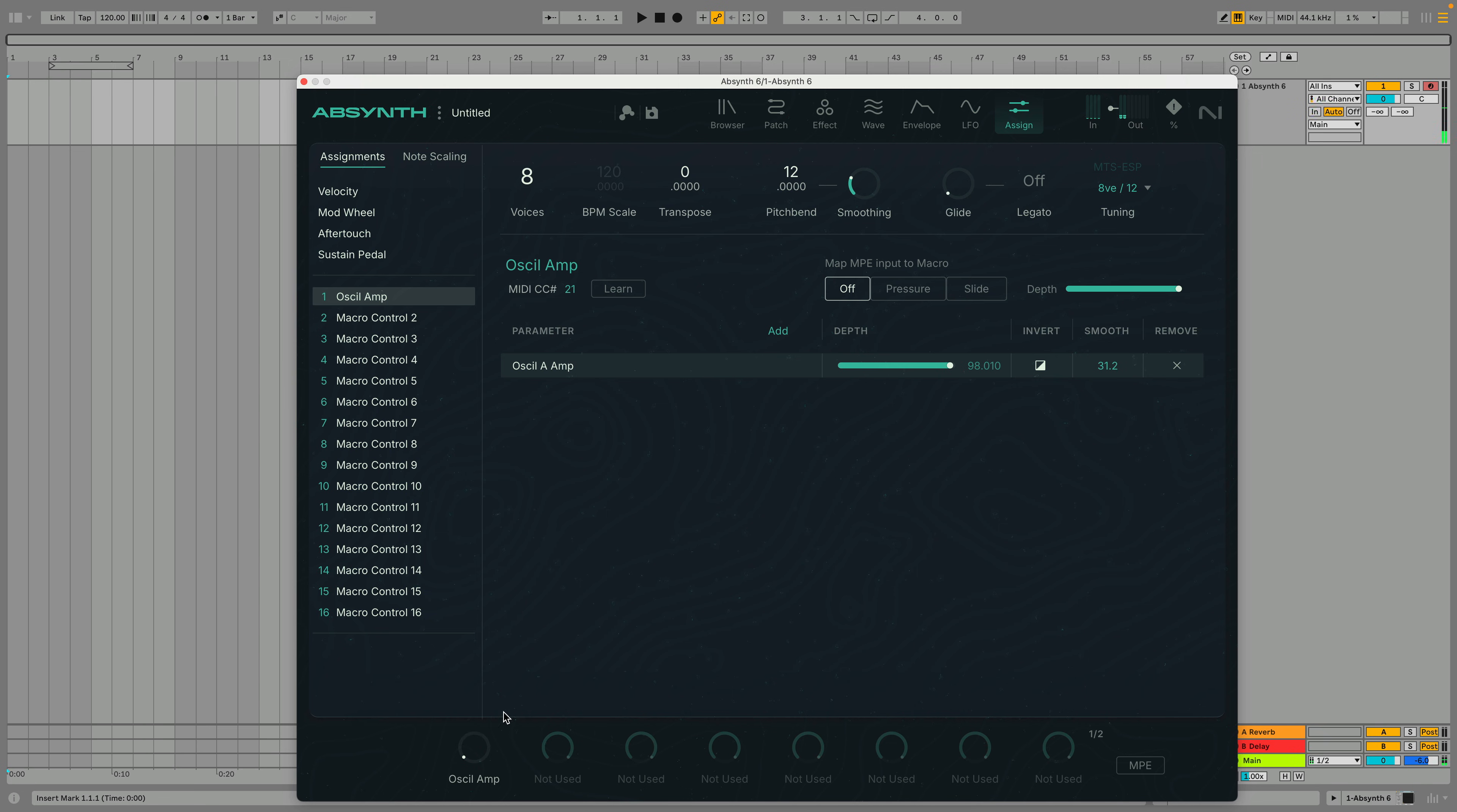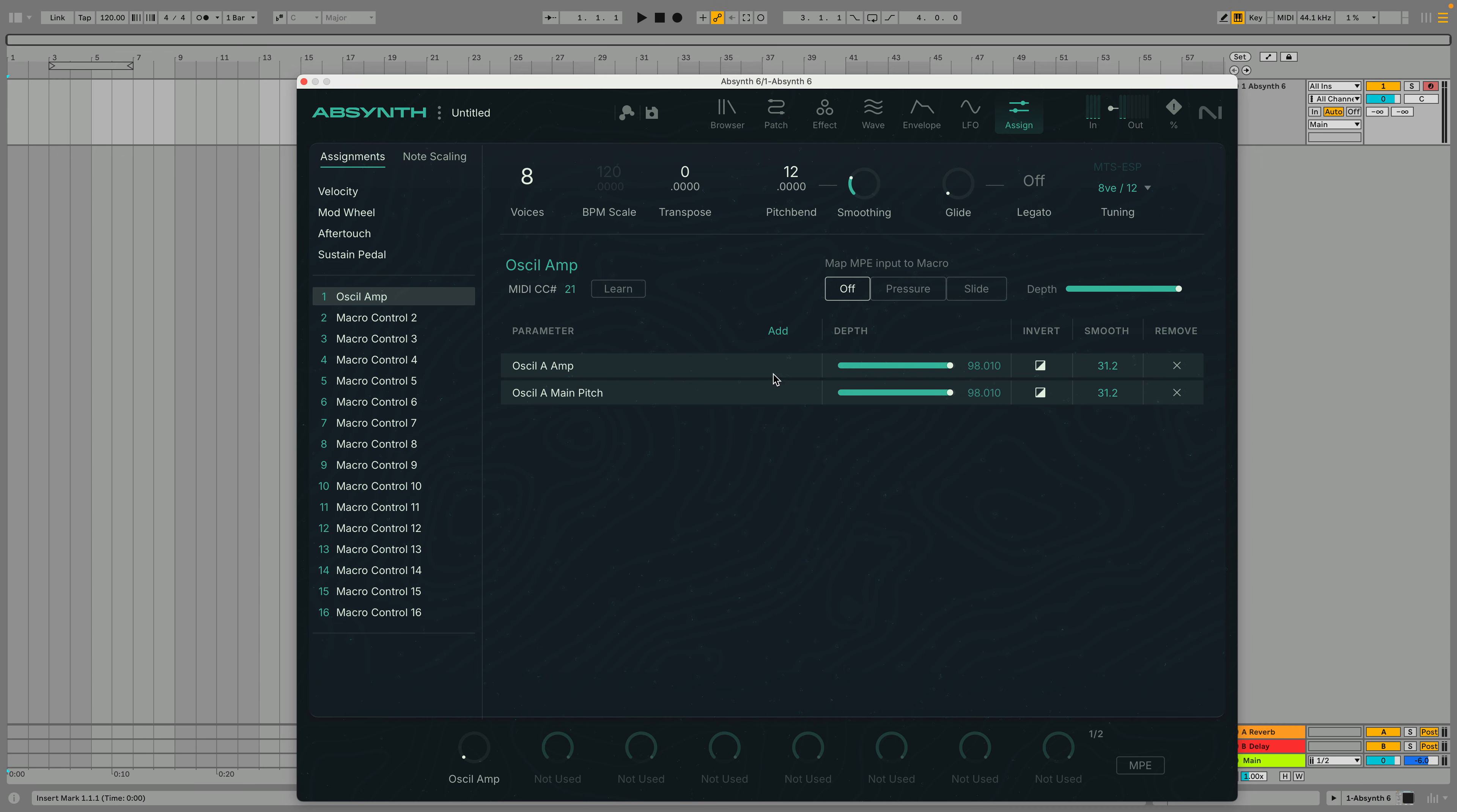If we also add Ocel A Main Pitch, turning down the macro will turn down both the volume and the pitch of the oscillator.